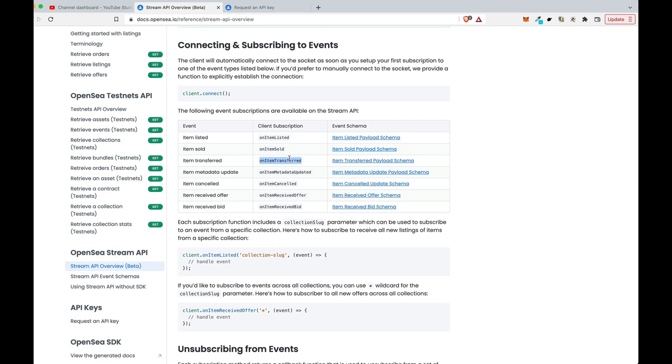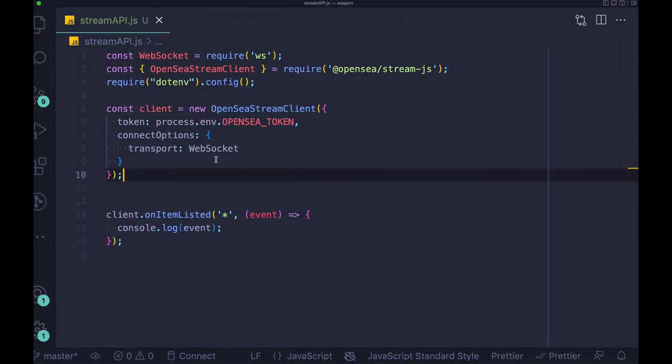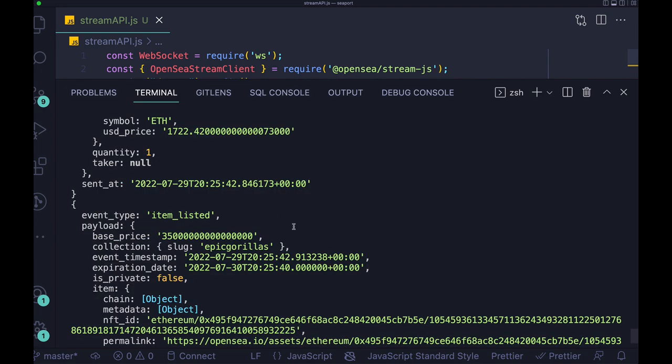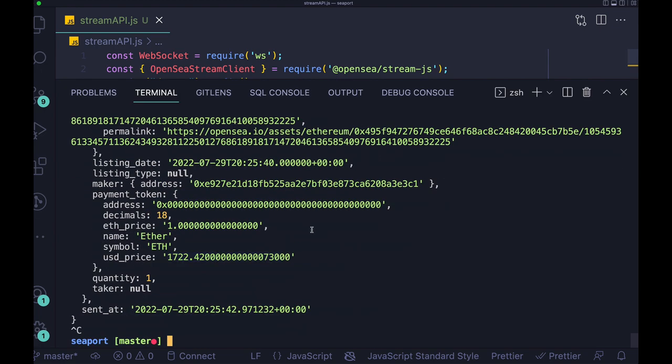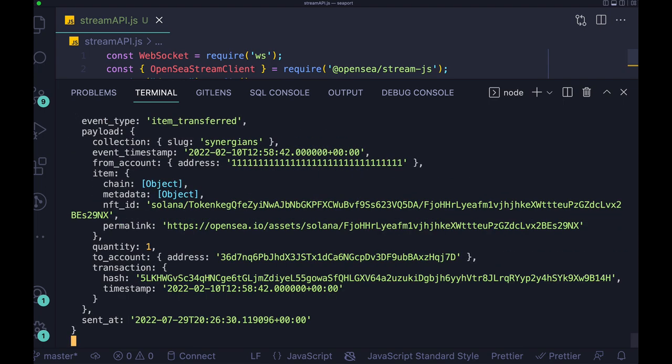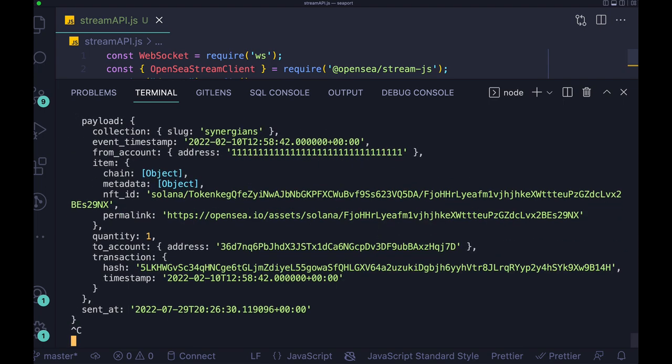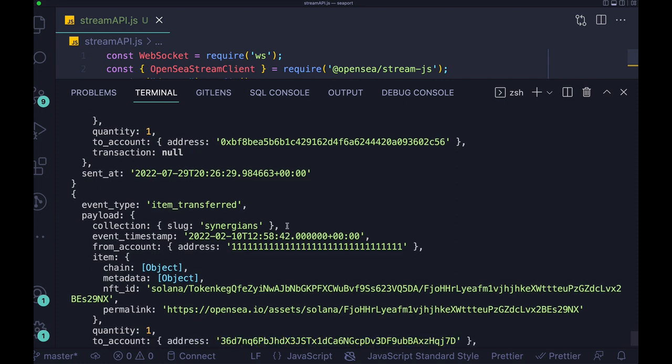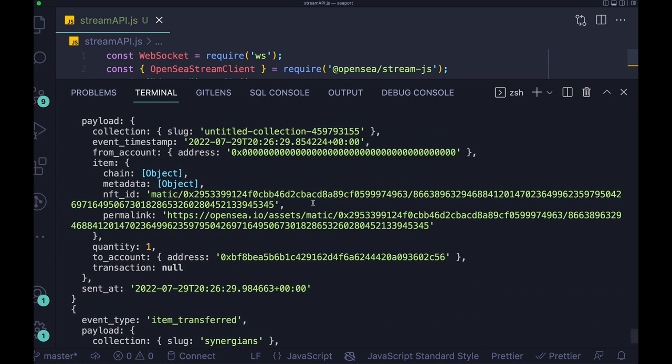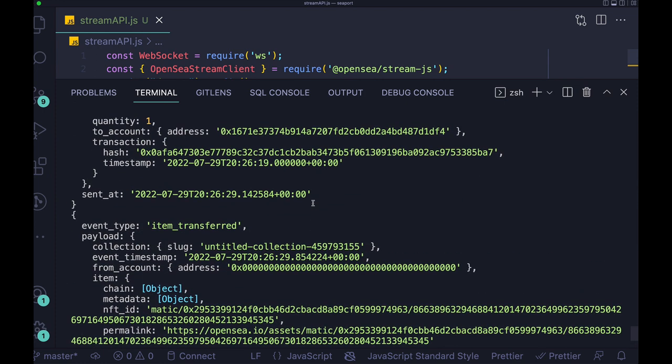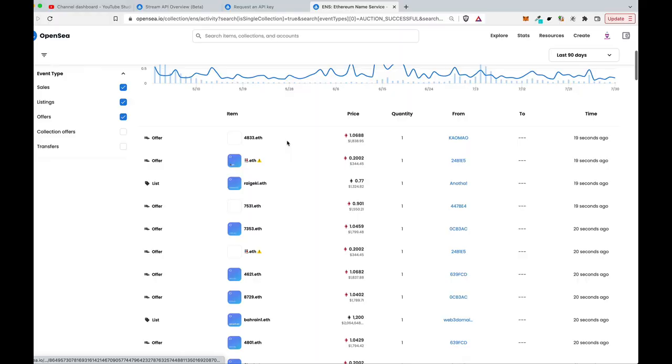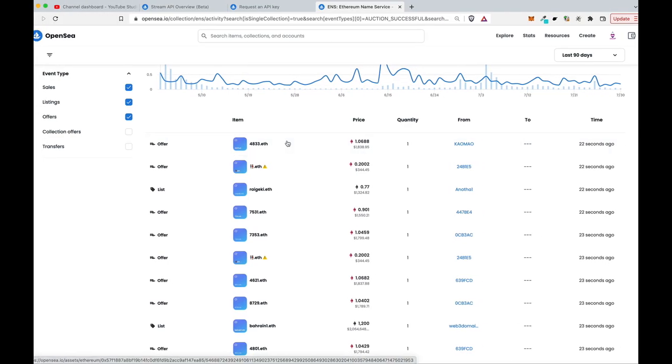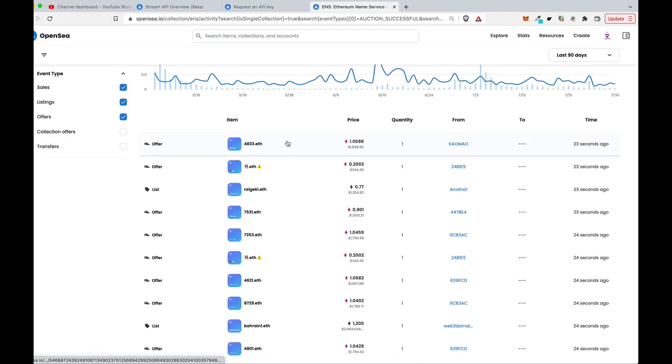Now, we can try to get the events about not item listed, but actually transferred. And this is something really interesting if you would like to update ownerships of certain NFTs. Because whenever somebody actually transfers the NFT, it's good to have a notification and then you can just put this in your database or table or whatever.